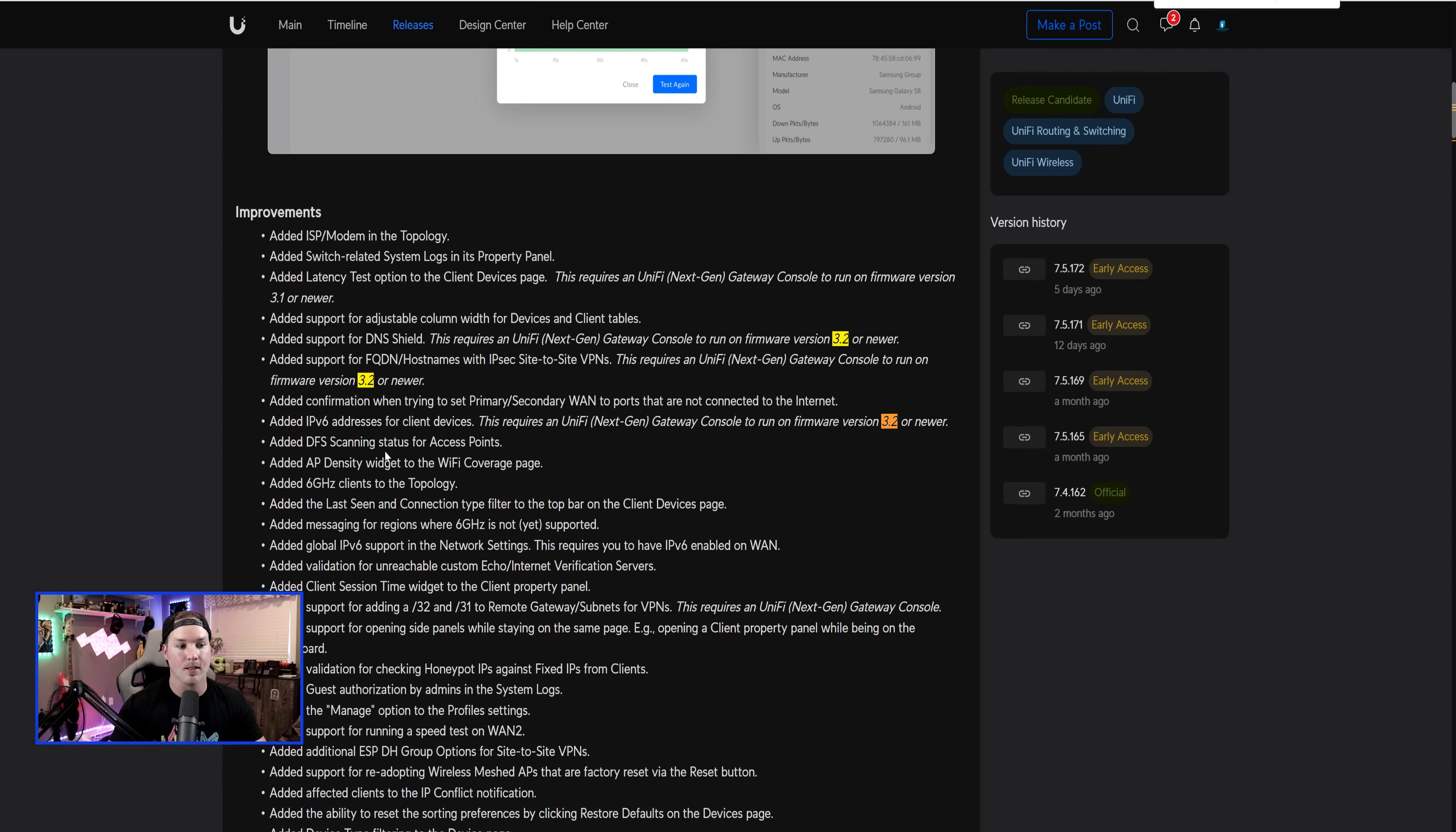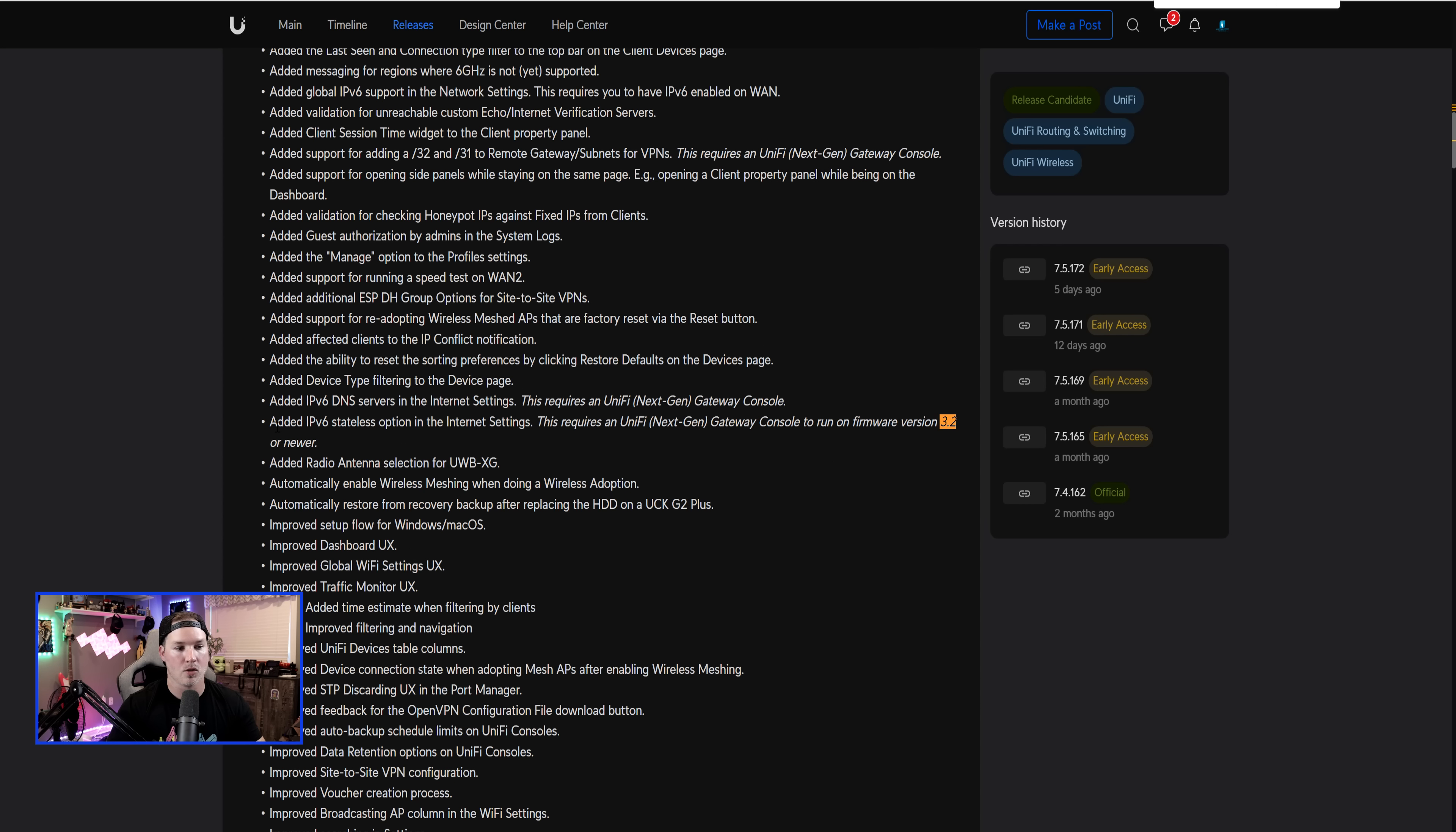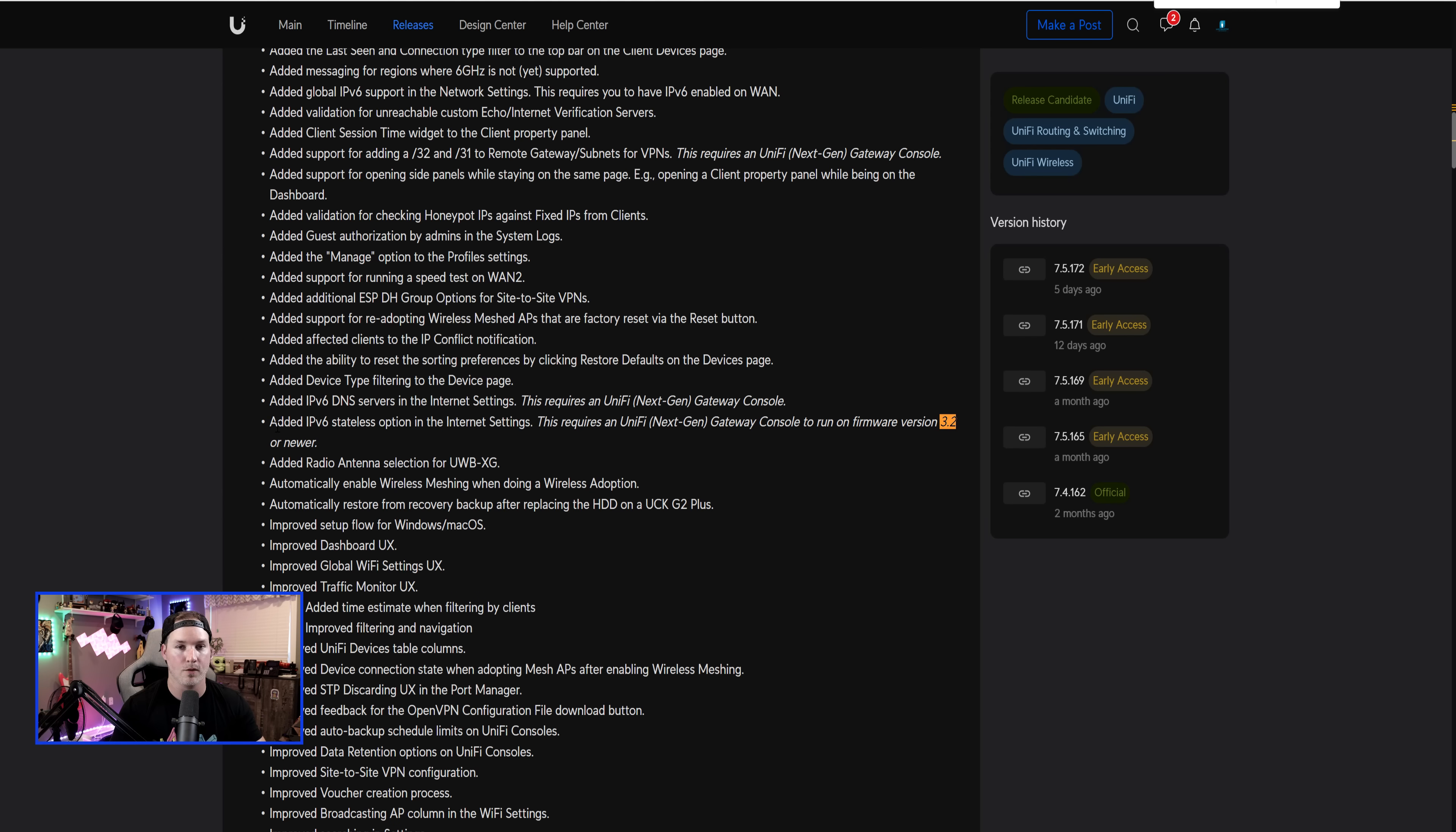If you're running IPv6, they've added IPv6 addresses for clients. This is still on UniFi OS 3.2 and there's one more change that they made. So for IPv6, they've added stateless option in the internet setting. So if you are using that, that's something that you could look forward to in the future.